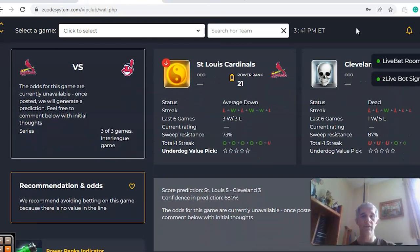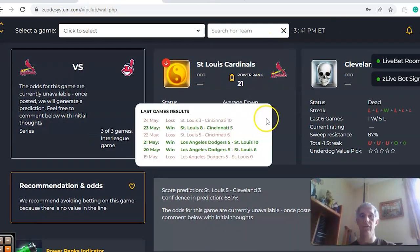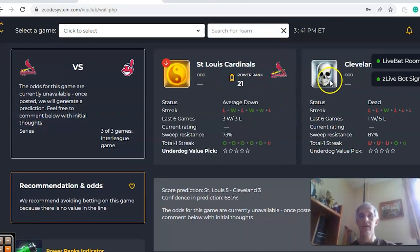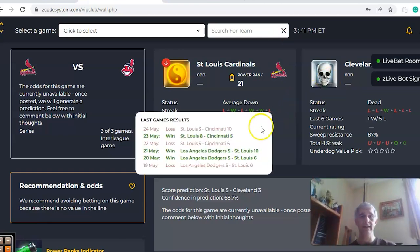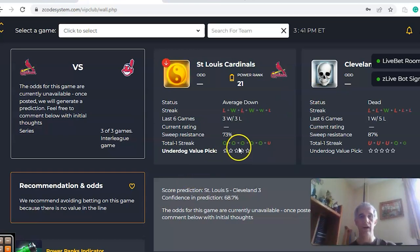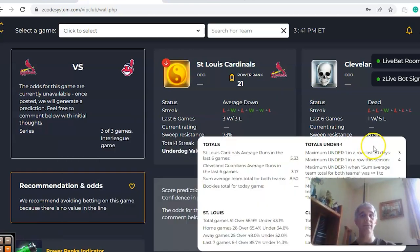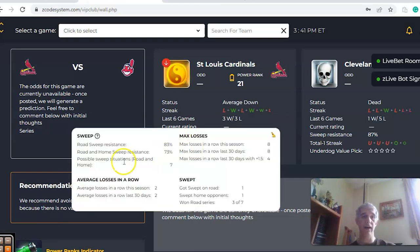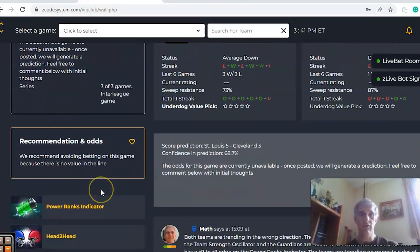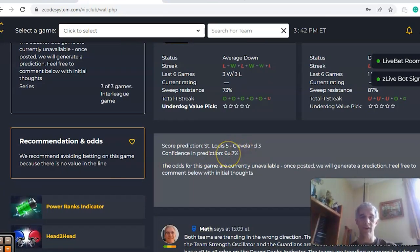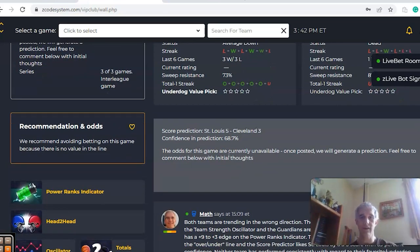St. Louis and Cleveland — here's another matchup. St. Louis is coming in average down at three and three over the last six, while Cleveland is just one and five over their last six and losers of their last two. If you take a look at the over-under, it's five games in a row over for St. Louis and three games in a row under for Cleveland, so trending on opposite sides of the line. The score predictor has St. Louis by a five to three margin with a pretty nice level of confidence at 69%.